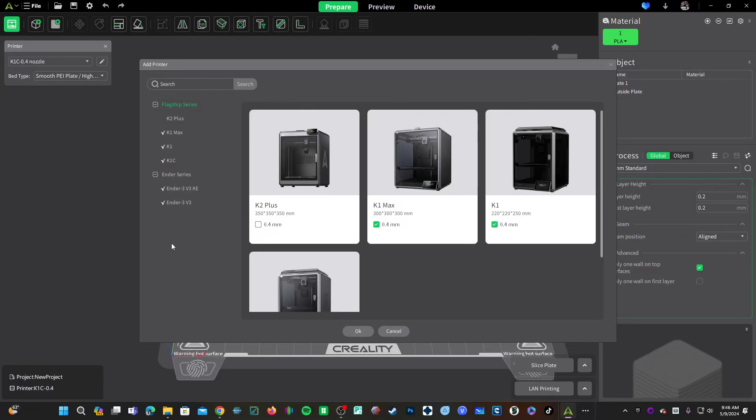I don't know what changes Creality made to those profiles. We'd have to dig through and have a look, but you can go ahead and press the green update button to bring your profiles up to date with the latest versions by Creality. Now you can go ahead and resume working with your K1 in Creality Print 5.